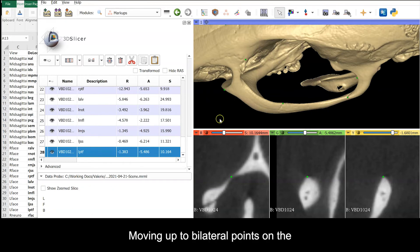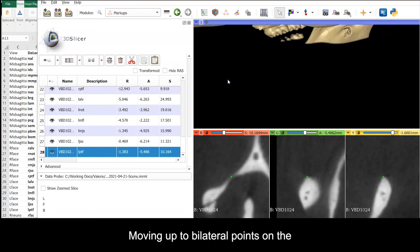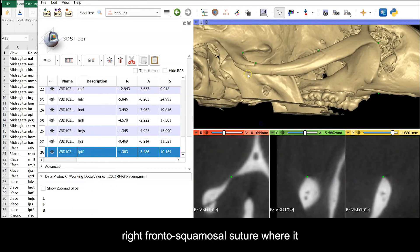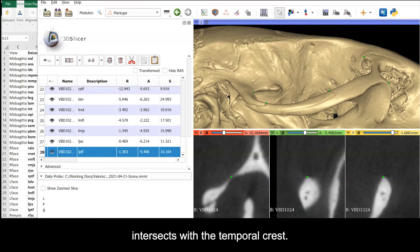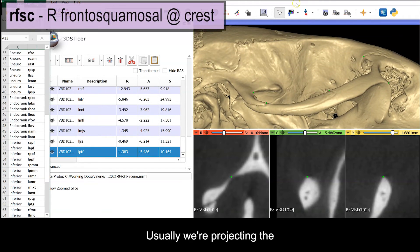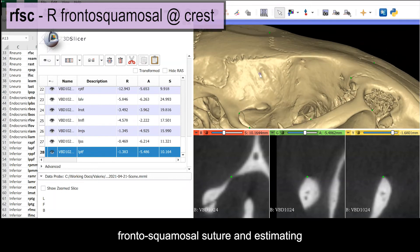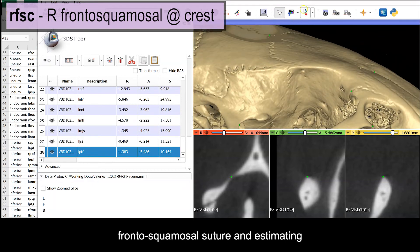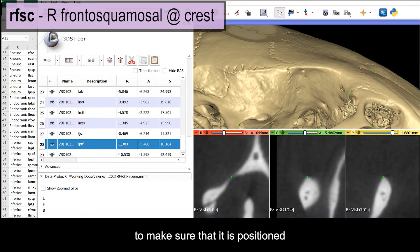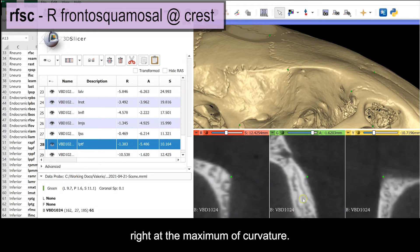Moving up to bilateral points on the cranial vault, we'll begin with the right frontosquamosal suture where it intersects with the temporal crest. Usually we're projecting the frontosquamosal suture and estimating its intersection with the crest. Double check in orthogonal views to make sure that it is positioned right at the maximum of curvature.